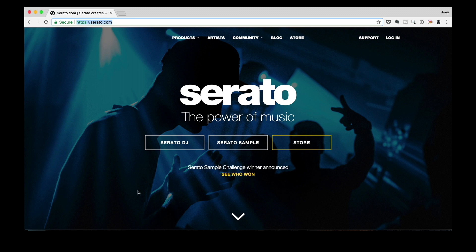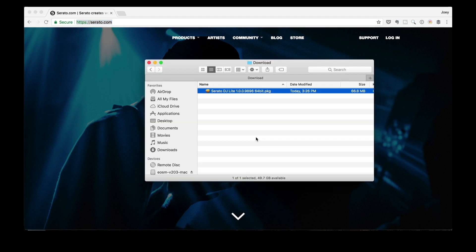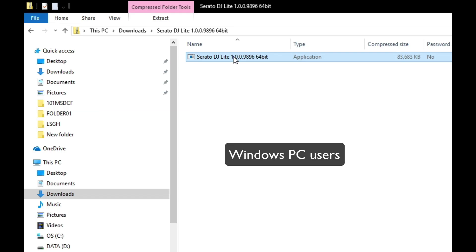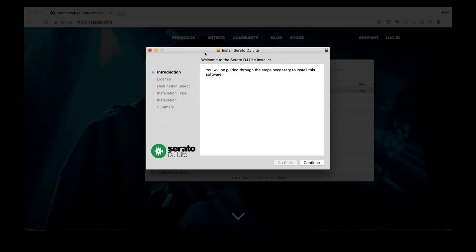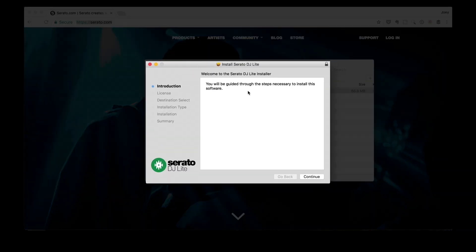I've already got the installer downloaded on my hard drive. I'm here in my downloads folder — and here it is, Serato DJ Lite. I'm on a Mac and this is why my installer looks like this. If you are on a PC, you'll see a different installer file name, and that's fine because the installation process is still the same. All you gotta do is double click on the installer. There you go, and then you just follow the prompts.